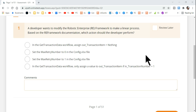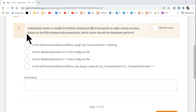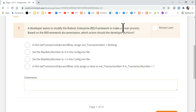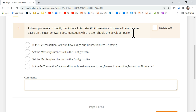Welcome back to Expo Hub channel, myself Rakesh. We are going to encounter one of the tricky questions on RE Framework. Let's read the question and I'm going to explain everything from where this question is coming from and how you could answer it correctly. A developer wants to modify the Robotic Enterprise Framework to make a linear process. Based on the RE Framework documentation, which action should the developer perform?